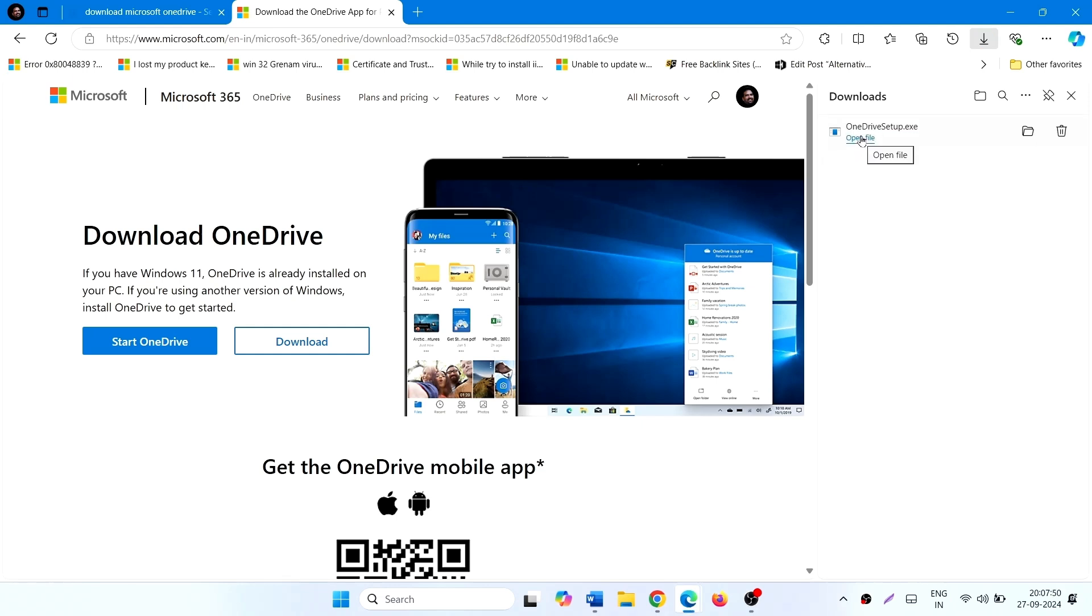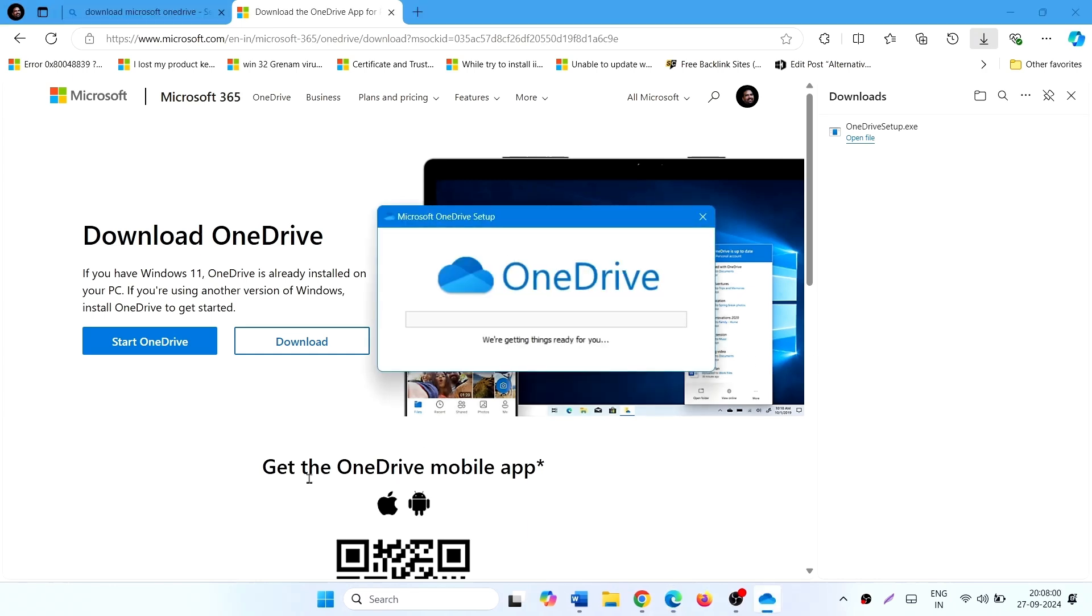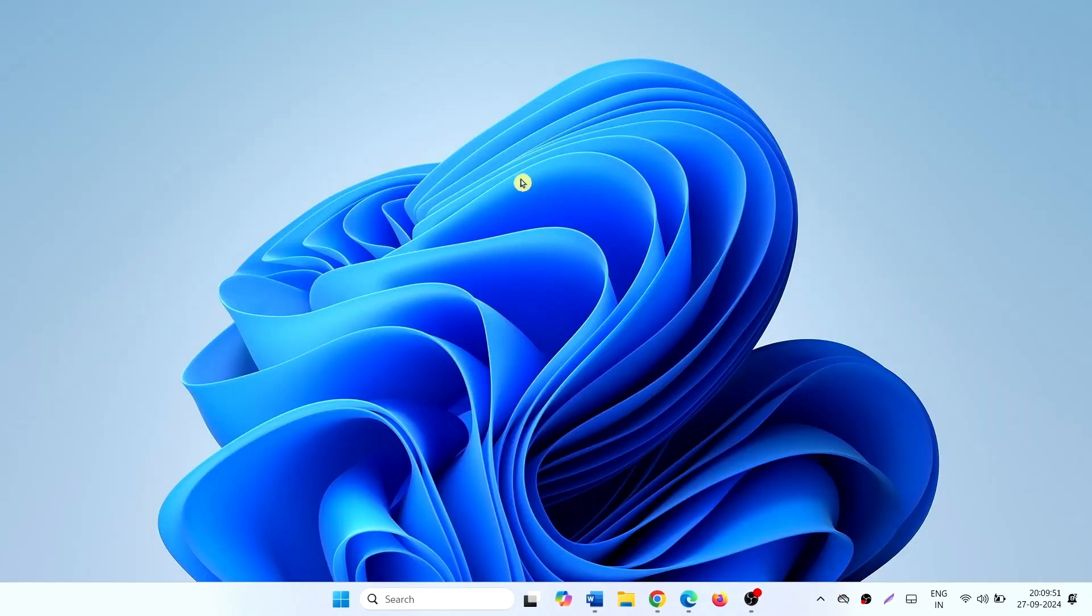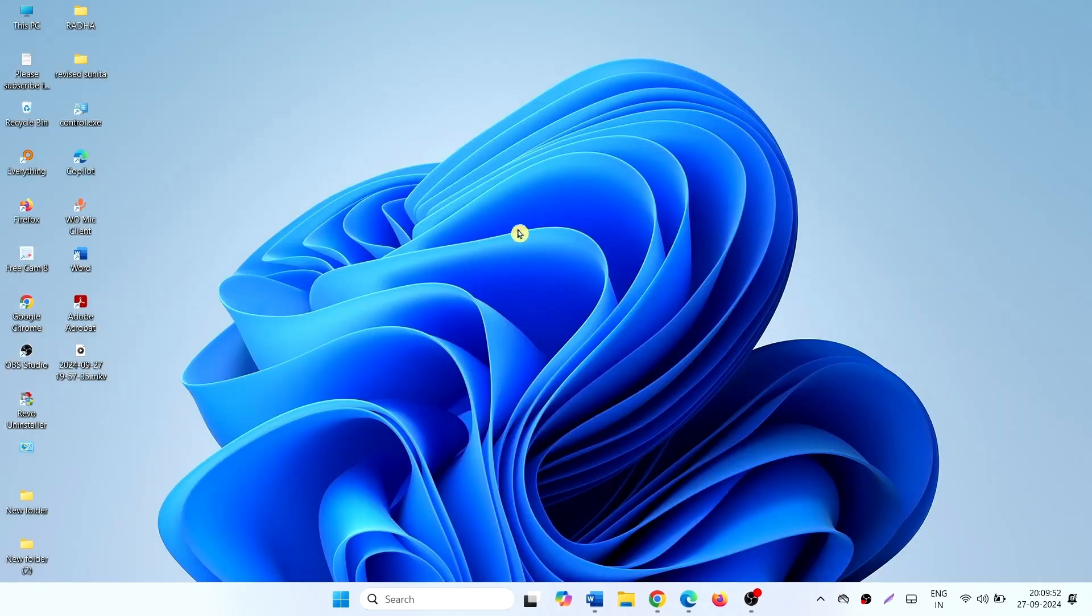Open the file, restart your computer, and the issue will be solved. That's all friends, thanks for watching the video.